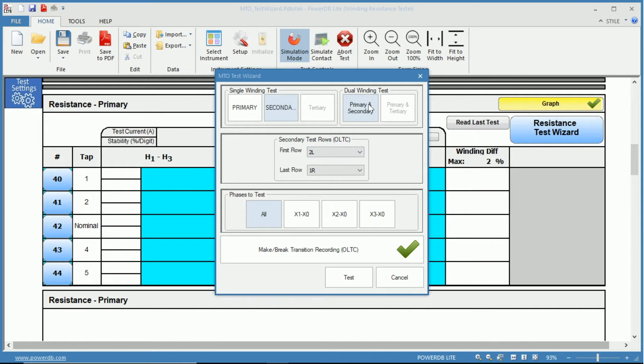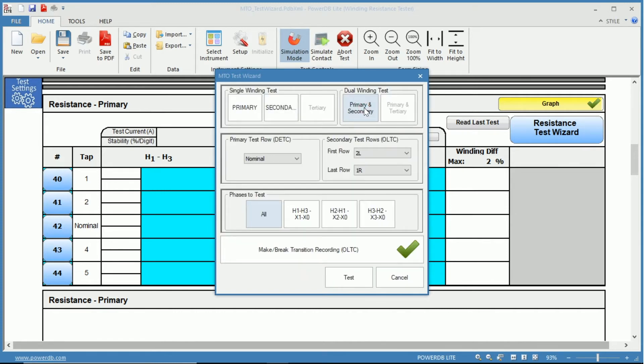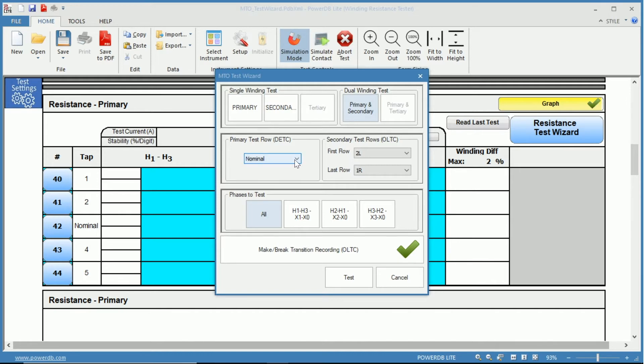On the top right hand corner, we have our dual winding tests. You can see that you can choose primary and secondary, and if you had a tertiary, you could choose primary and tertiary. This tests both windings at the same time, so you can select which tap you are on your de-energized tap changer.